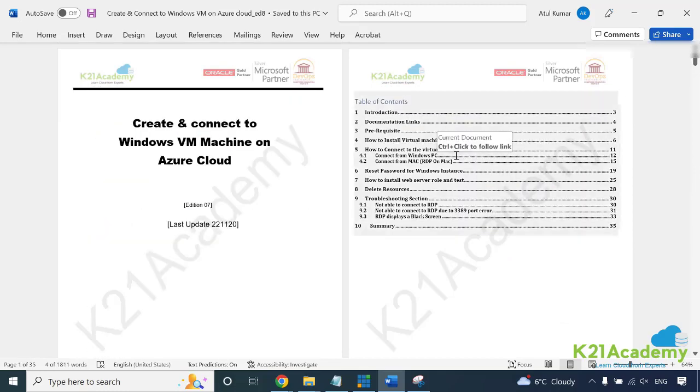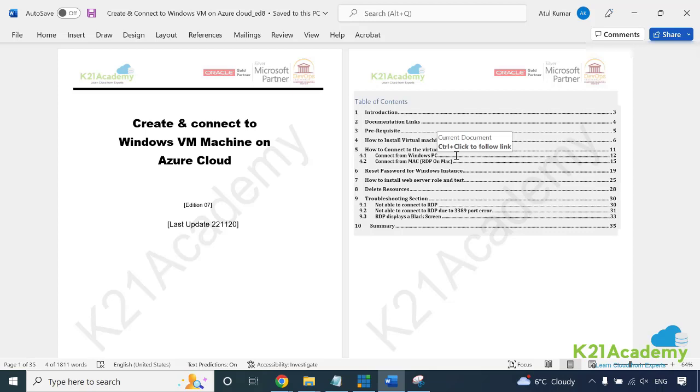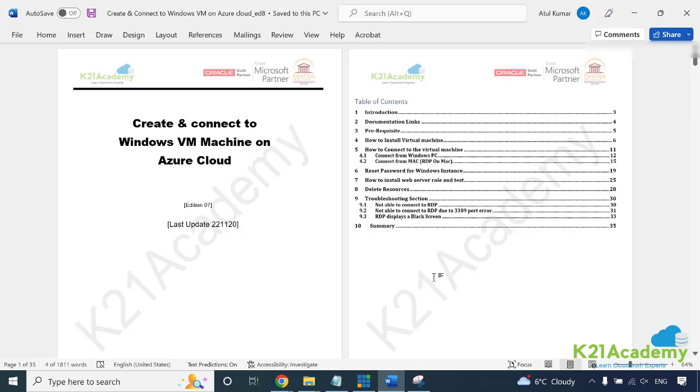Just want to reiterate what we did. We looked at the introduction, documentation link, and prerequisite which is having an Azure account. We created a virtual machine of Windows. In this video we looked at how to connect from Windows and Mac, which means you need an RDP client. Then how to reset password, which is fairly standard Windows method, how to install web server using PowerShell, and finally troubleshooting and how to delete this resource.